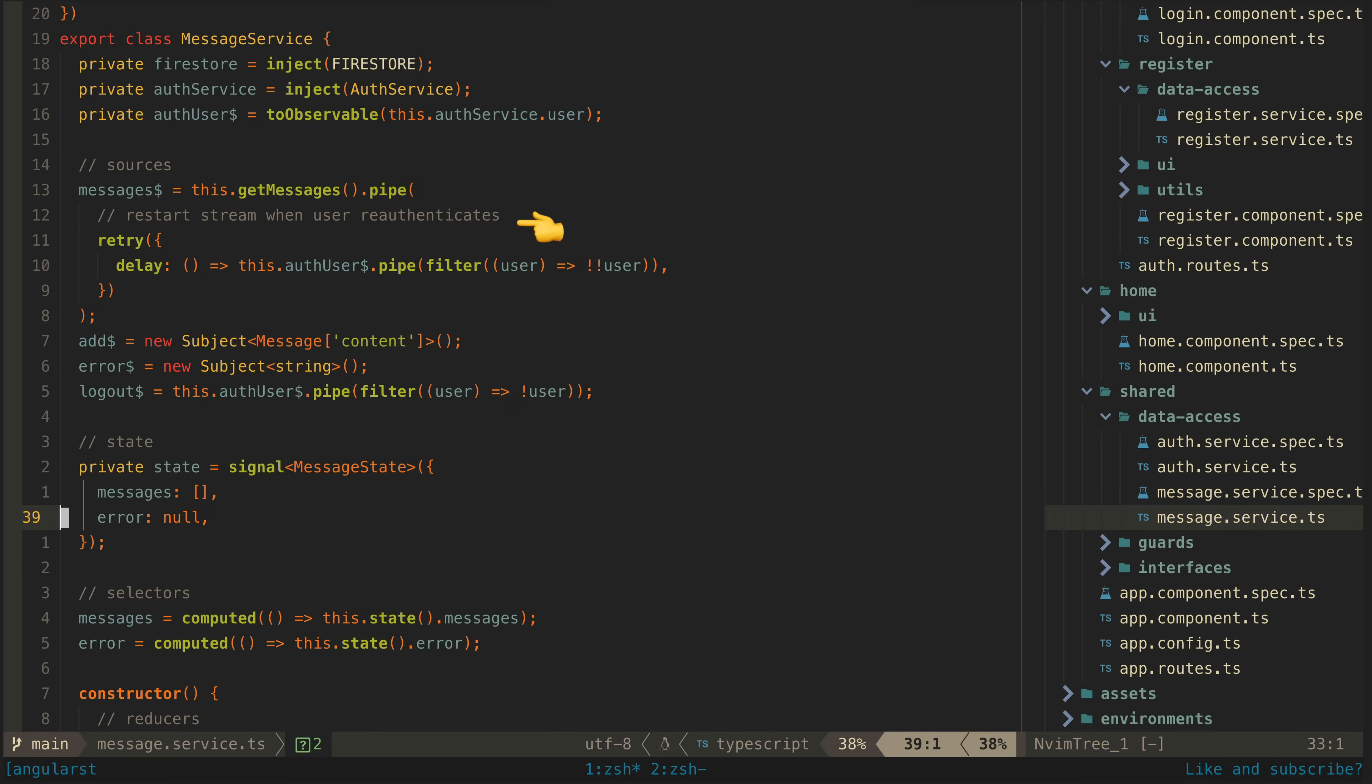Anytime this stream emits our state signal will be updated with the new messages. But what happens when the user logs out is that they no longer have permission to access that database and this stream will error. Once an observable stream errors it is finished and that means that even when the user logs in again they will no longer be able to get messages because this stream will be broken.